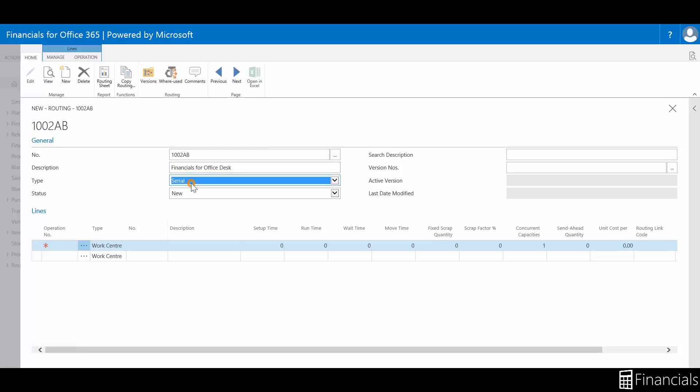Now select serial to calculate the production routing according to the value in the operation number field, or select parallel to calculate the operations according to the value in the next operation number field.